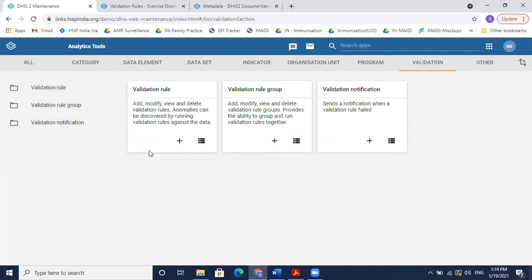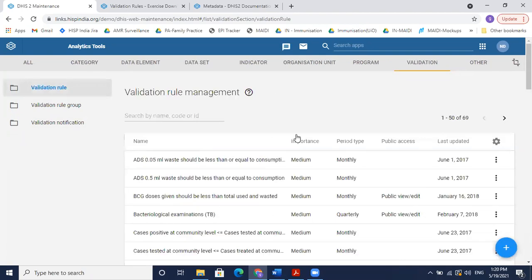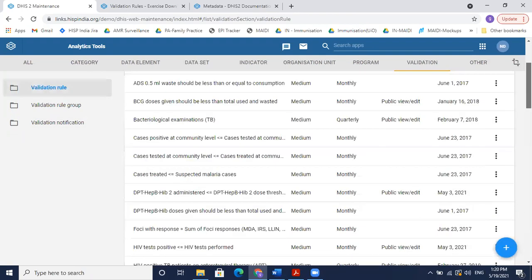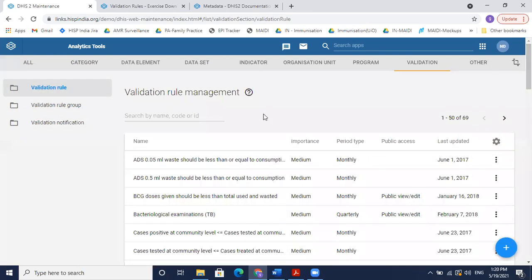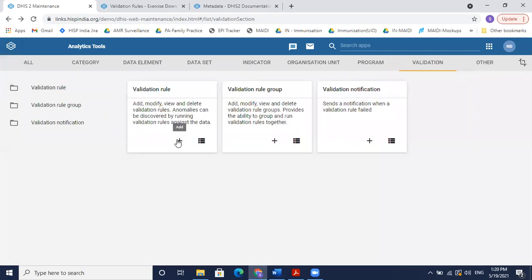To add a new validation rule, you can first click the list icon to see all existing rules. This HIV rule is already in the application, so for this demo I'll create the same rule but prefix it with my initials to avoid duplication. To add a new rule, click the plus icon here or on the previous page.